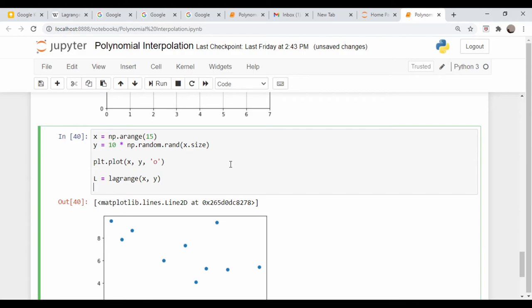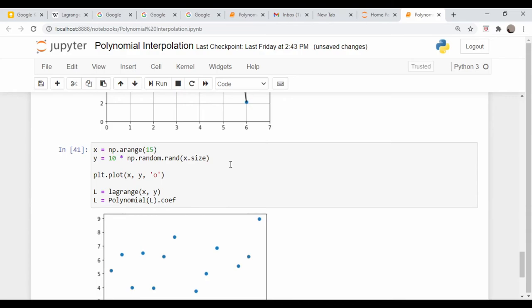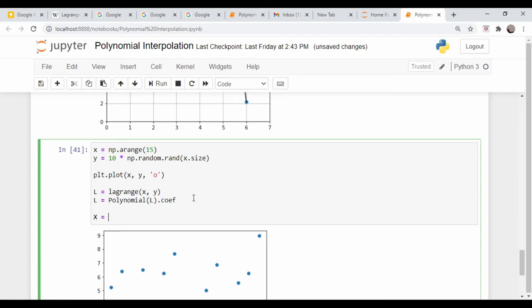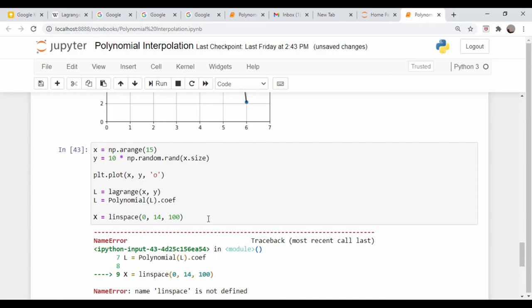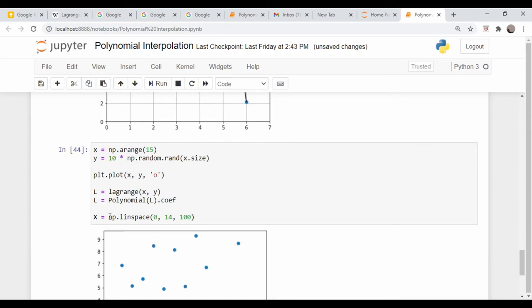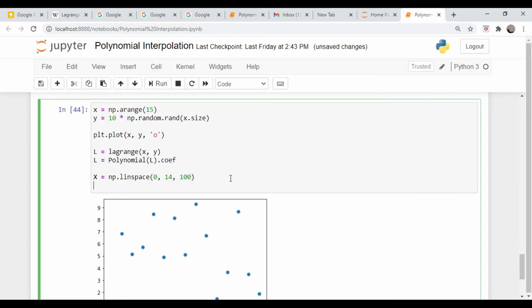Let's do the same thing as we did above. L is equal to Lagrange x comma y, L is equal to polynomial L coefficients. Now let's do capital X is equal to linspace zero to 14, 100 points. There are our x values.